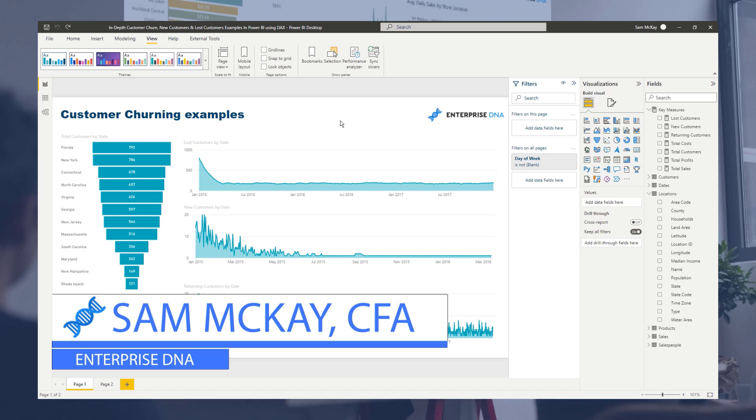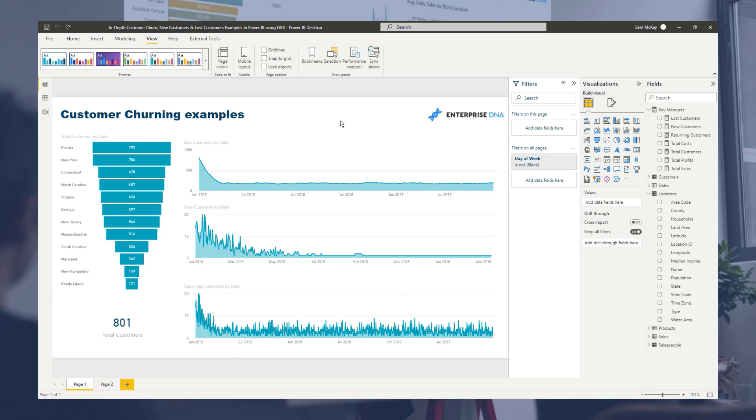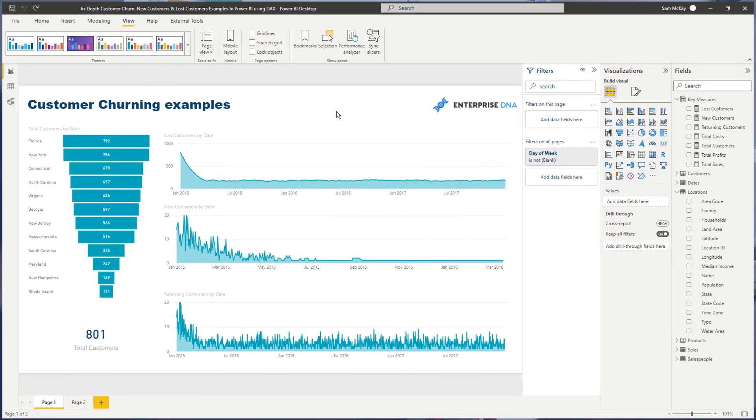Hey everyone, it's Sam Mackay here from Enterprise DNA. We're going over some seriously advanced stuff today but incredible stuff.